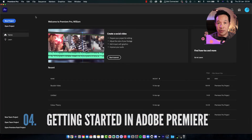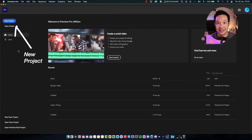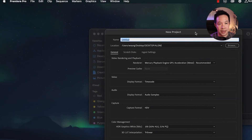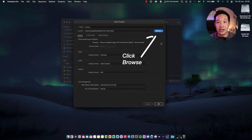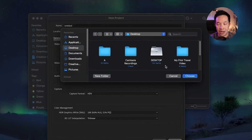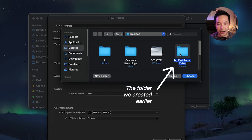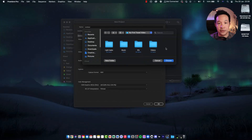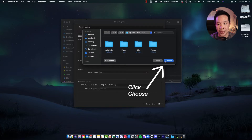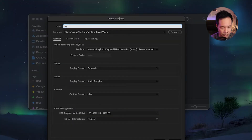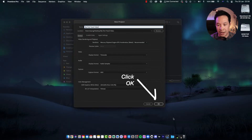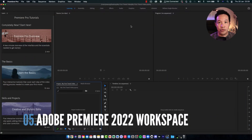So now that we're in Adobe Premiere Pro 2022, I'm going to click the new project button. Adobe Premiere wants you to know where your project folder is — that's the folder we created earlier on the desktop. All we need to do is click the browse button, point it to 'my first travel video' folder, and click choose. For the name, you can name it anything you like — I'm just going to say 'my first travel video.' Press OK. Now we're in Adobe Premiere Pro 2022.